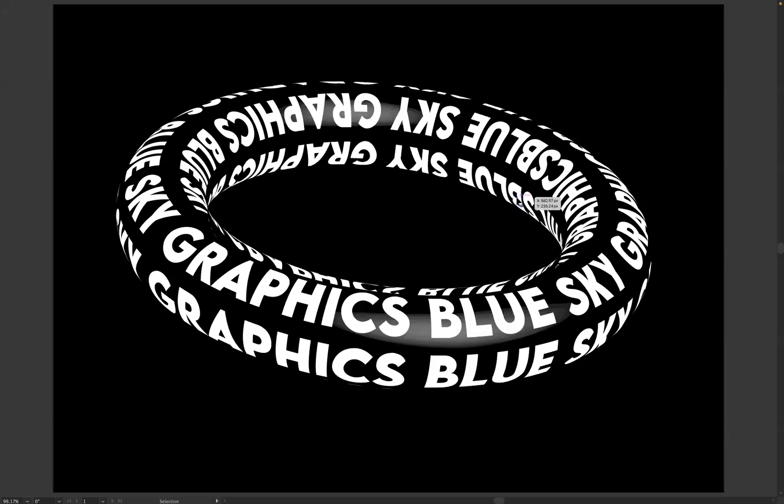Hello there guys, welcome back to a short online tutorial. Today we're based on Adobe Illustrator and it's Jack from Blue Sky Graphics. What I'd like to do today is show you how to create this ring text effect within Adobe Illustrator.